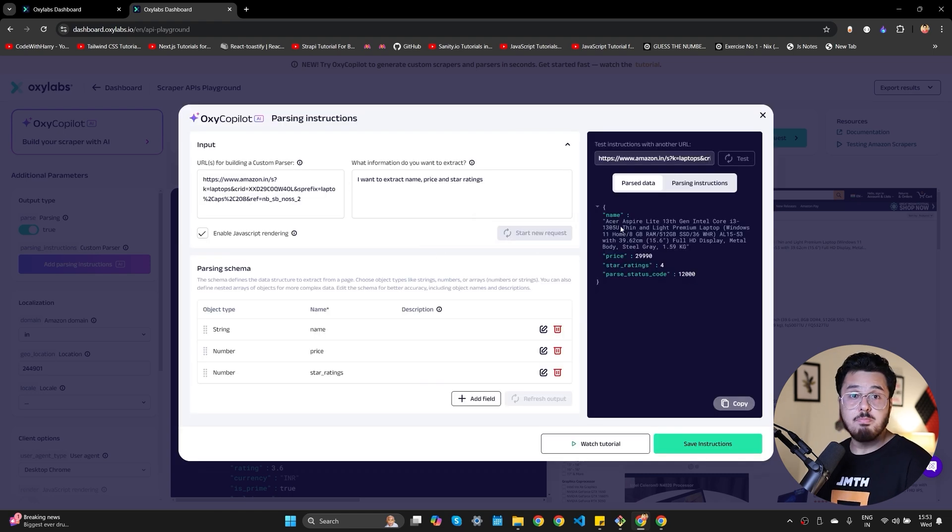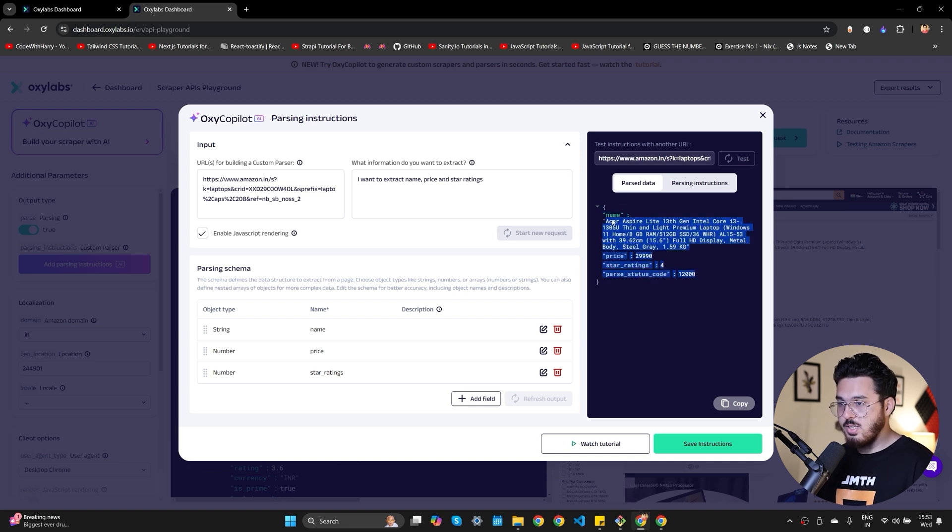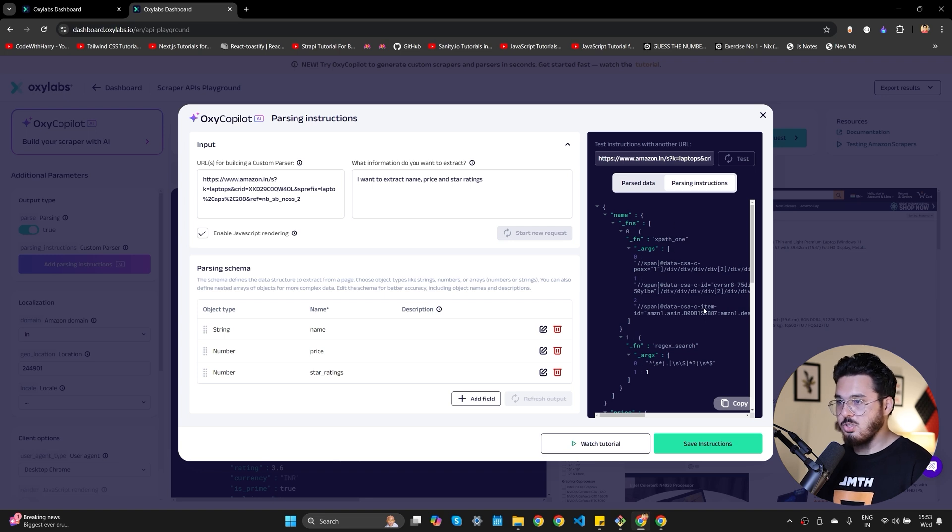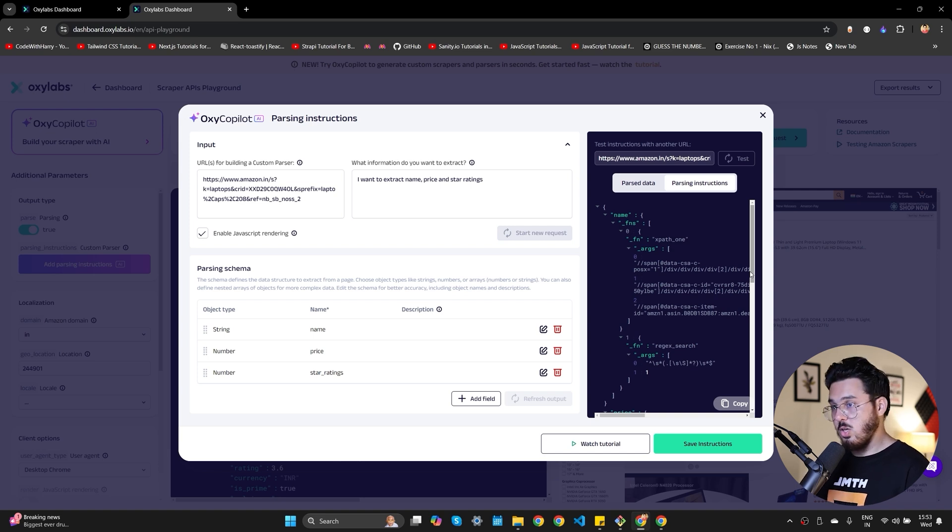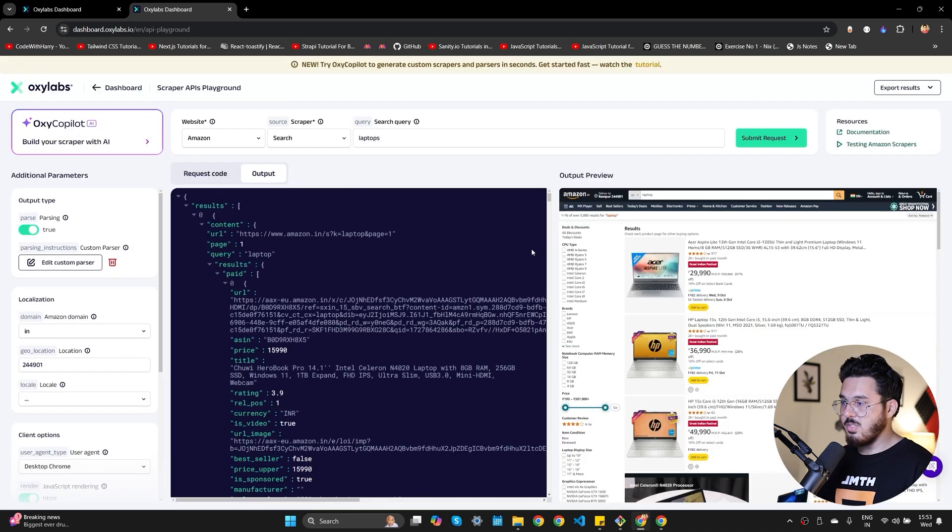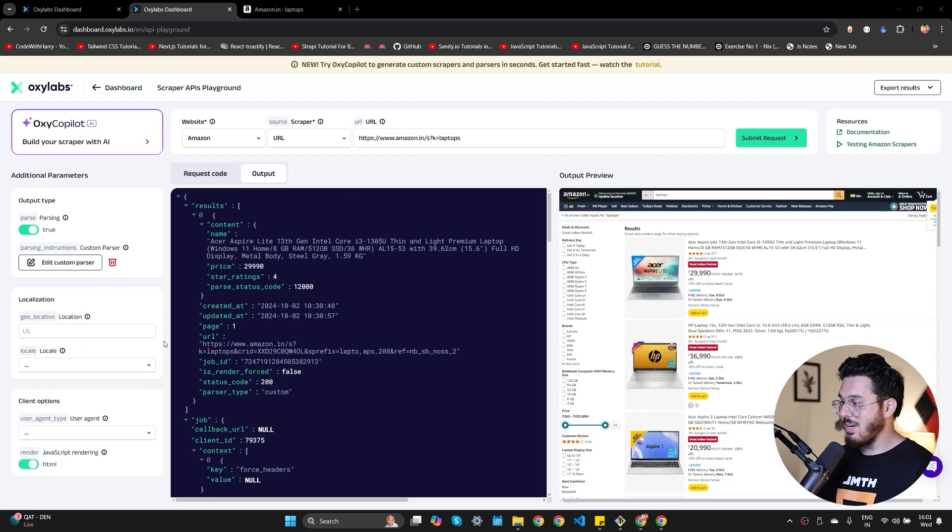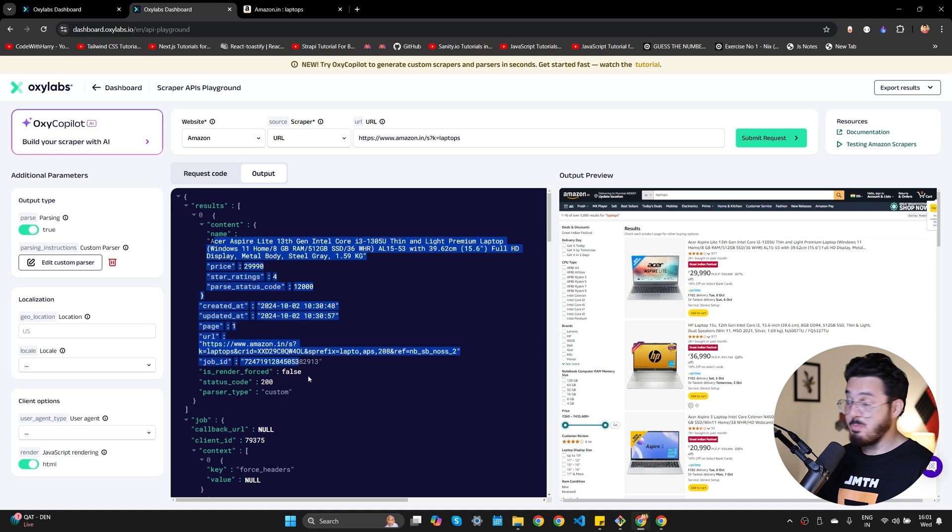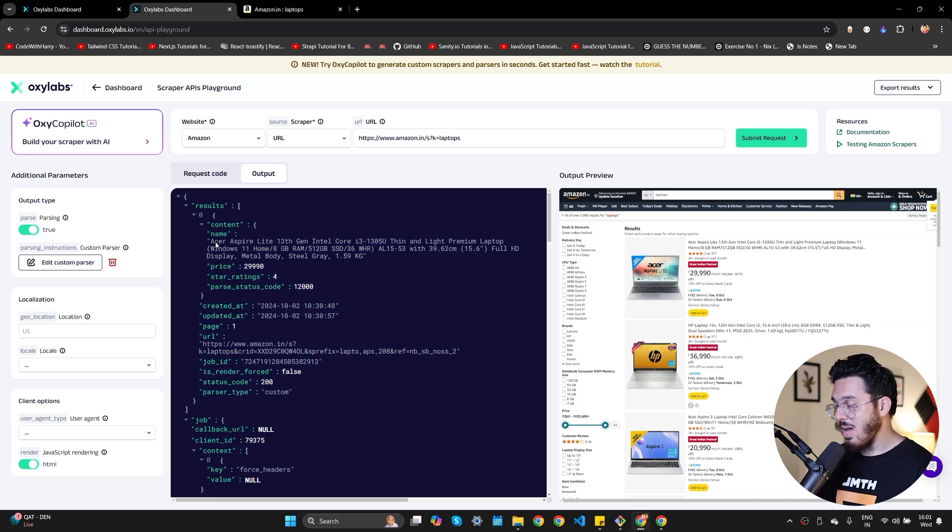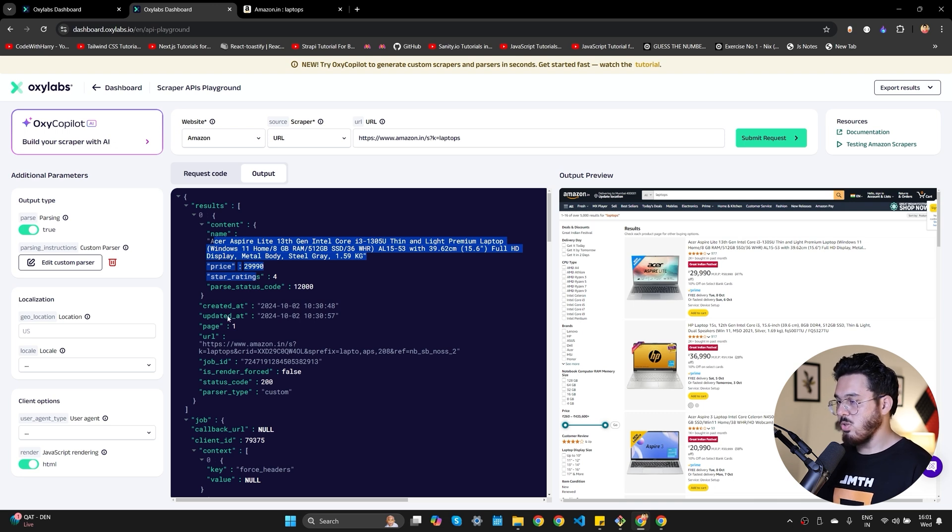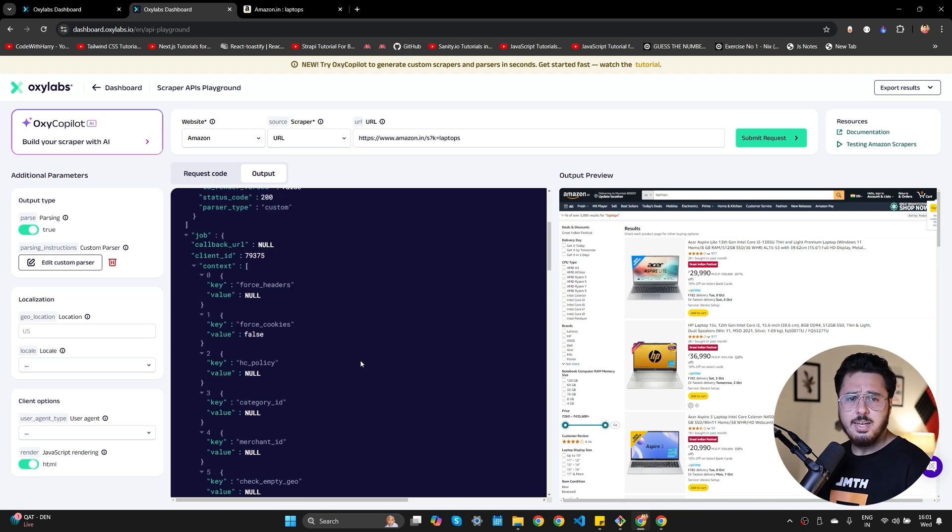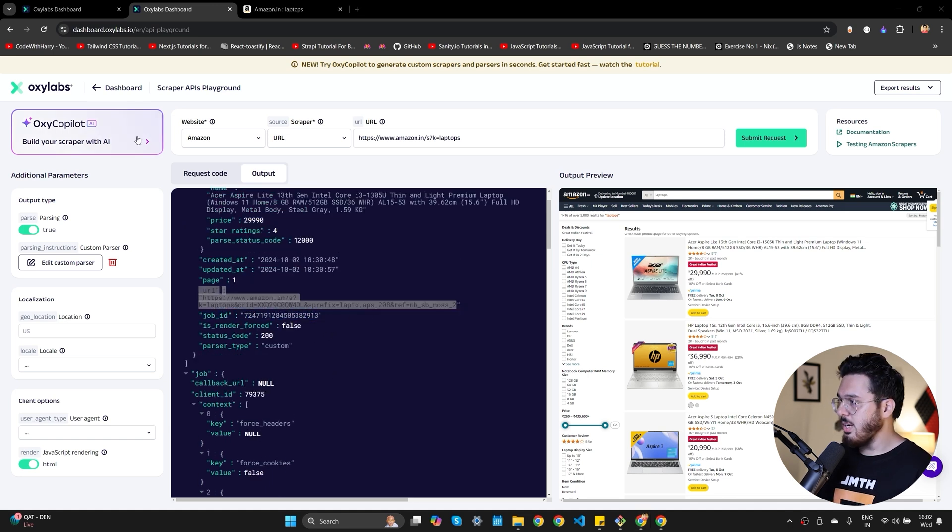It basically generates a parsing schema which is capable of extracting this data out. You can see we have name, price, star ratings, amazing. Now these are the parsing instructions which contains the data to get that parsed data. These instructions are basically XPath and regex which OxyLabs will use to get the parsed data. So let's save the instructions and now let's click on submit request and you can see that I have all the results in the same format as I've specified in the custom parser which is amazing. We needed only the name, star ratings, and price and we got those. Some of the fields are automatically added by OxyLabs Copilot like created at, updated at, which is fine and it also adds the source URL which makes a lot of sense.